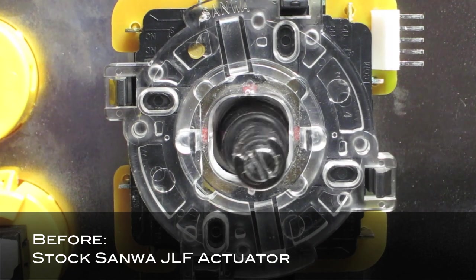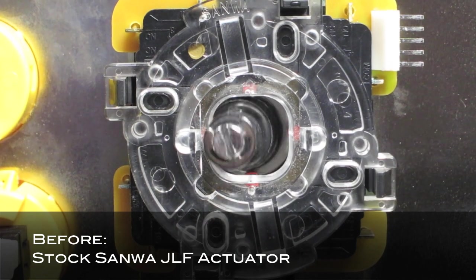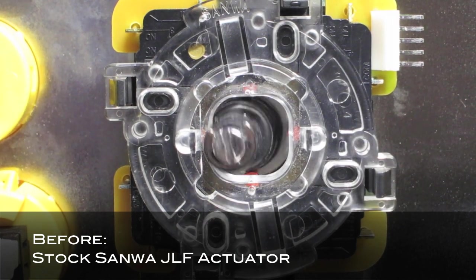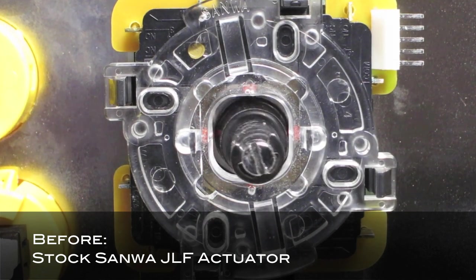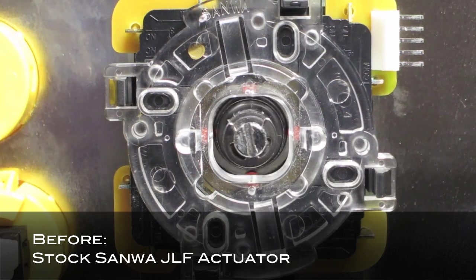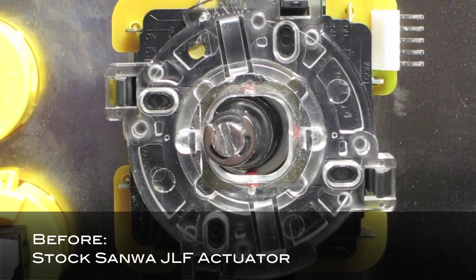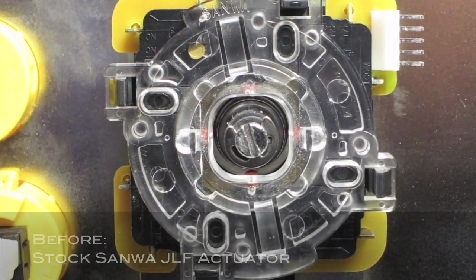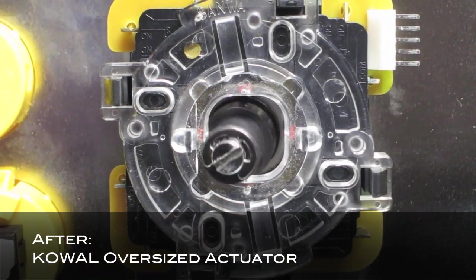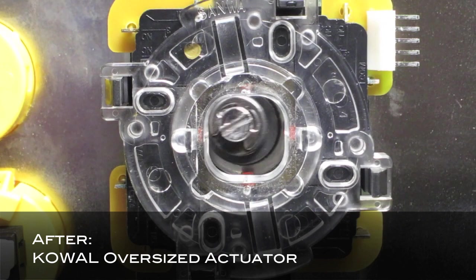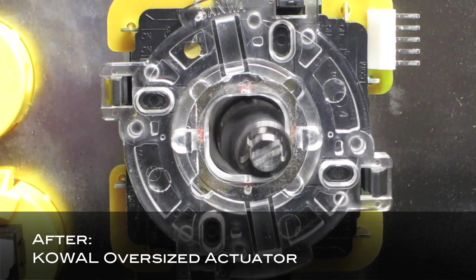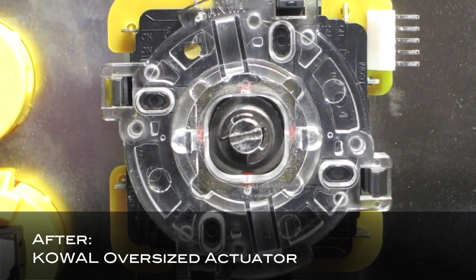This is the stock Sanwa JLF actuator prior to installing the Kowal Actuator. And here's the freshly installed Kowal Oversized Actuator within the JLF joystick.